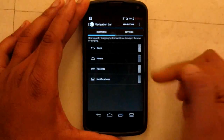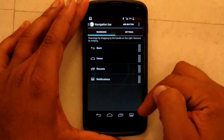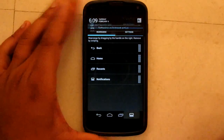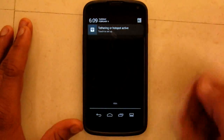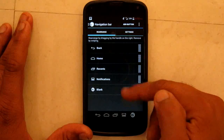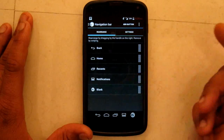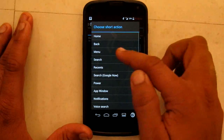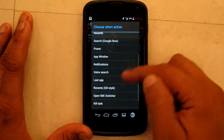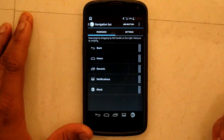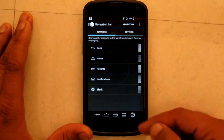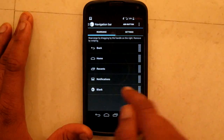Then I have navigation bar tweaks where you can add navigation bar buttons. I have the notification bar as my fourth key, and I can add as many keys as I want. But adding too many will make the navigation bar look clumsy. You can delete them as well.